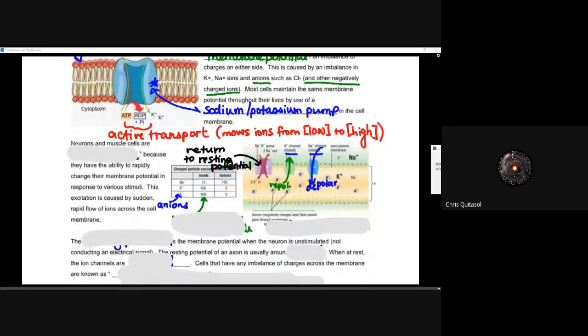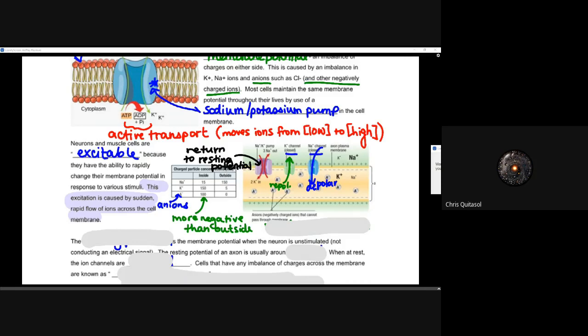Neurons and muscle cells are excitable — they can be excited because they have the ability to rapidly change that membrane potential in response to various stimuli. This excitation is caused by a sudden rapid flow of ions across the cellular membrane. The charged particle concentration inside versus outside: inside the cell, you're going to have an overall more negative charge because we have some anions in there.